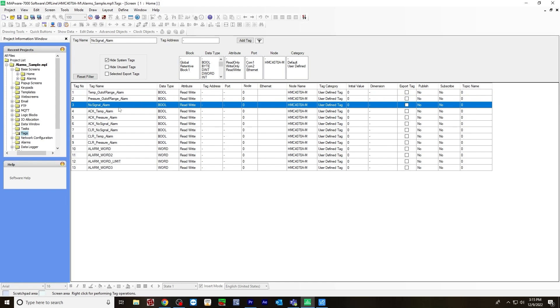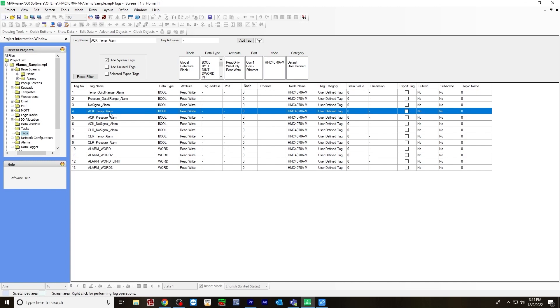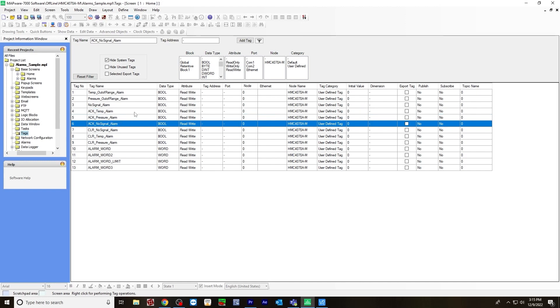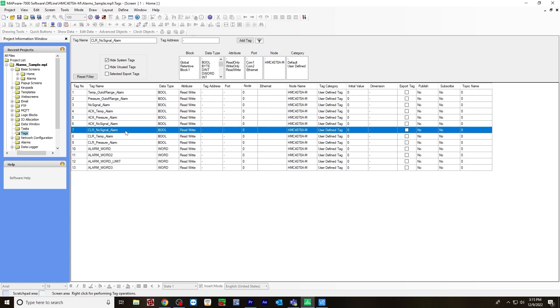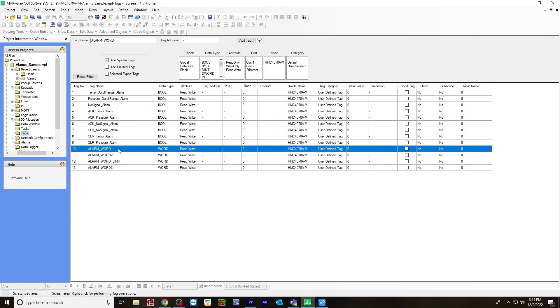You'll also need acknowledgement tags. I have one for temperature, pressure, and no signal. These are also register type bools, as well as a clear tag for clearing the alarm.